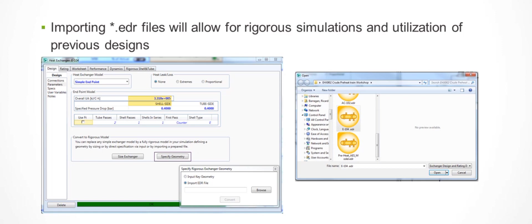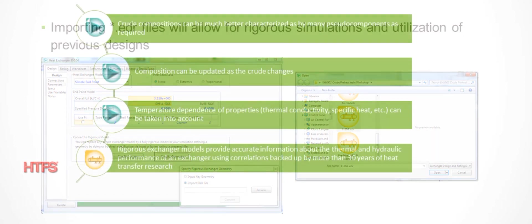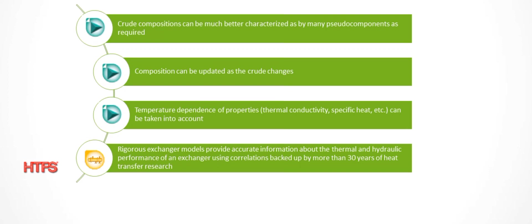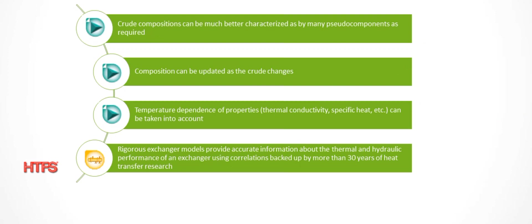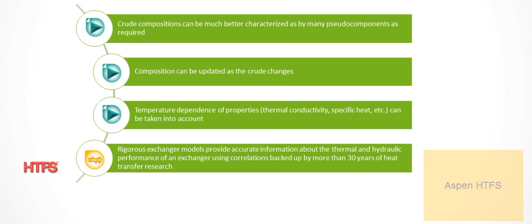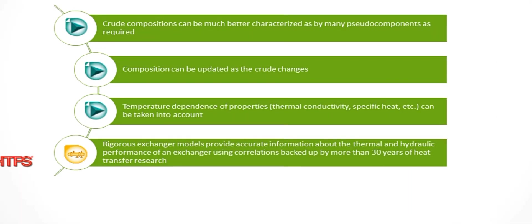There are a few more considerations while modeling rigorous exchangers within the process simulator for the crude preheat train. Using Aspen Hysys Petroleum Refinery, the feed can be characterized and decomposition as well as other temperature-dependent properties are automatically transferred to the rigorous models. Finally, users can be sure of the input since they can test the correlations themselves, and they are backed by HTFS with over 30 years of heat transfer research.